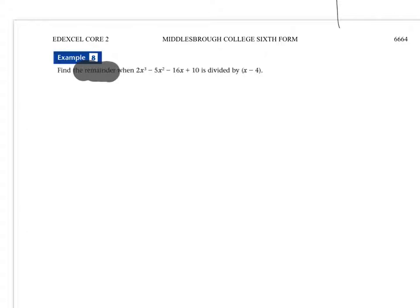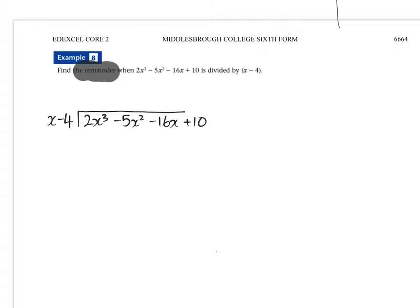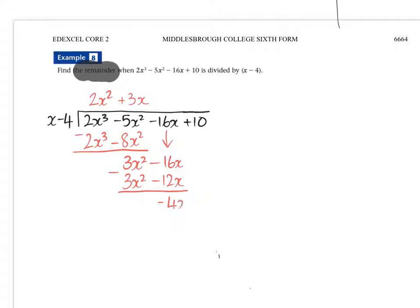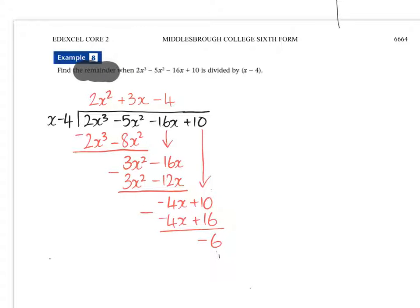I'll do both of them as well. So this is the algebraic long division. Subtract them and I get plus 3x squared. Then I multiply by plus 3x. Subtract them and I get minus 4x. Bring the 10 down. Multiply by minus 4. I'm going to subtract that. I get minus 6. So therefore, the remainder is minus 6.